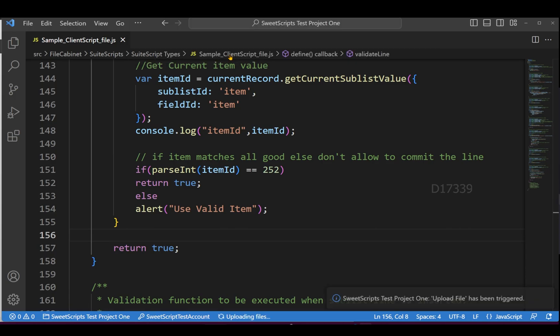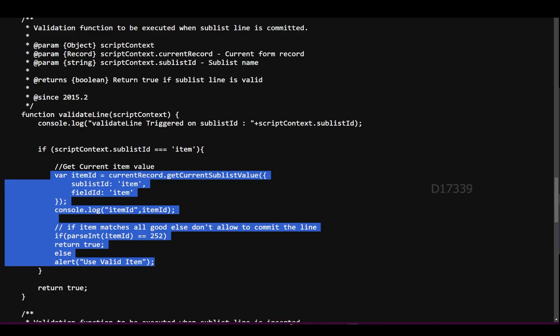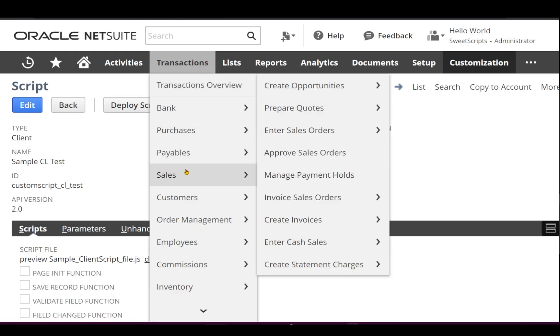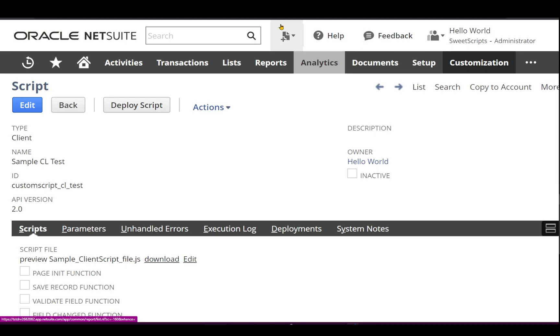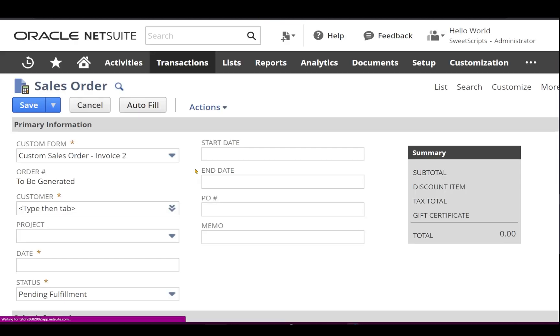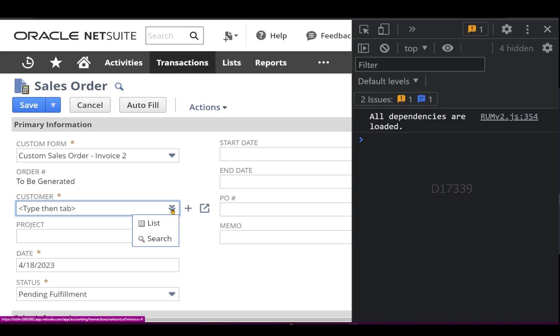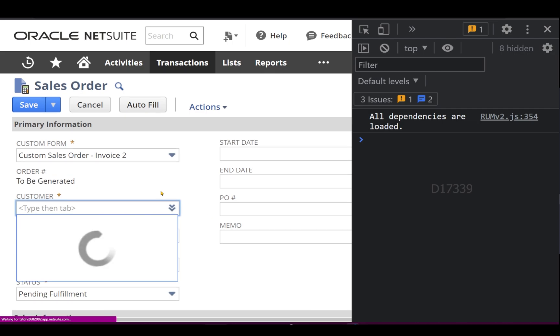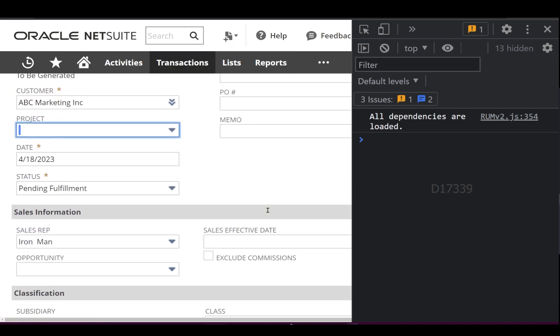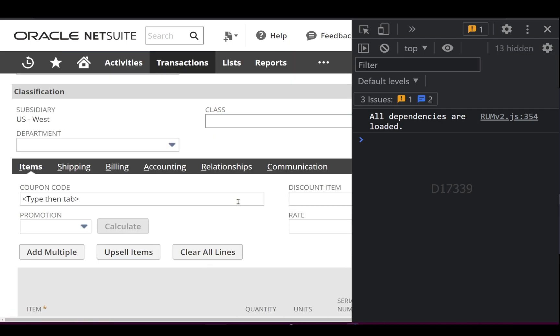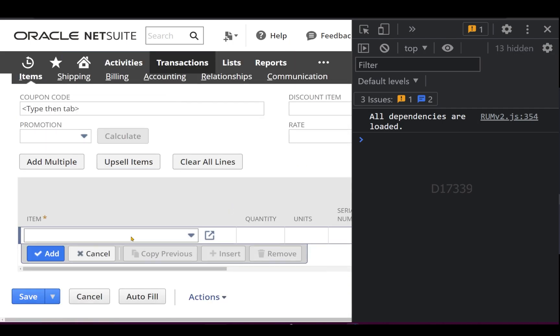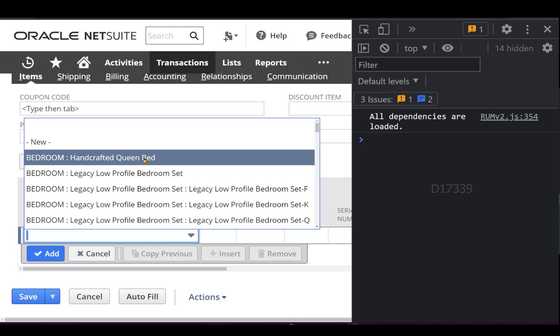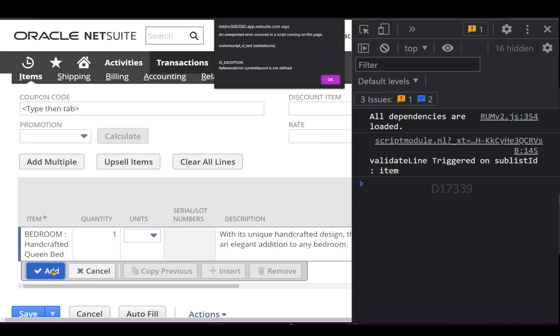Let's create a sales order. I'll click Enter Sales Order, select a customer, scroll down, and add the Queen Bed item, which is actually a valid item.